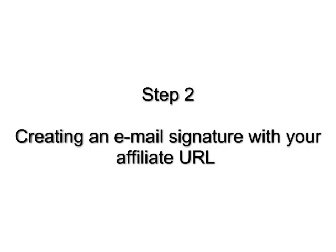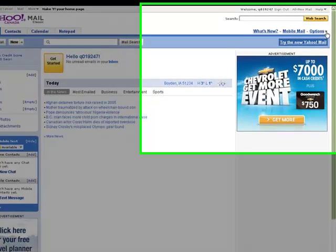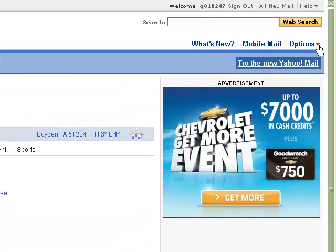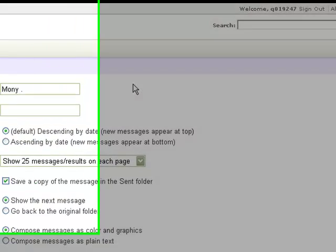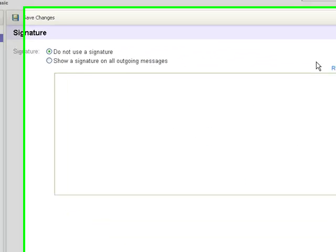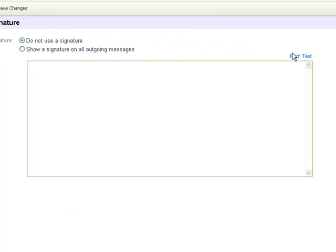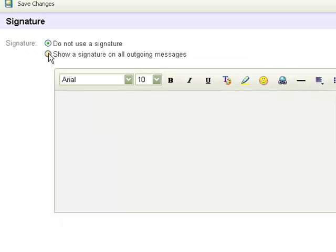Step 2: Creating an email signature with your affiliate URL. Login to your Yahoo account, go to Options, and click Mail Options. Then go to Signature. Make sure you choose Rich Text, and make sure you choose Show Signature in all outgoing messages.